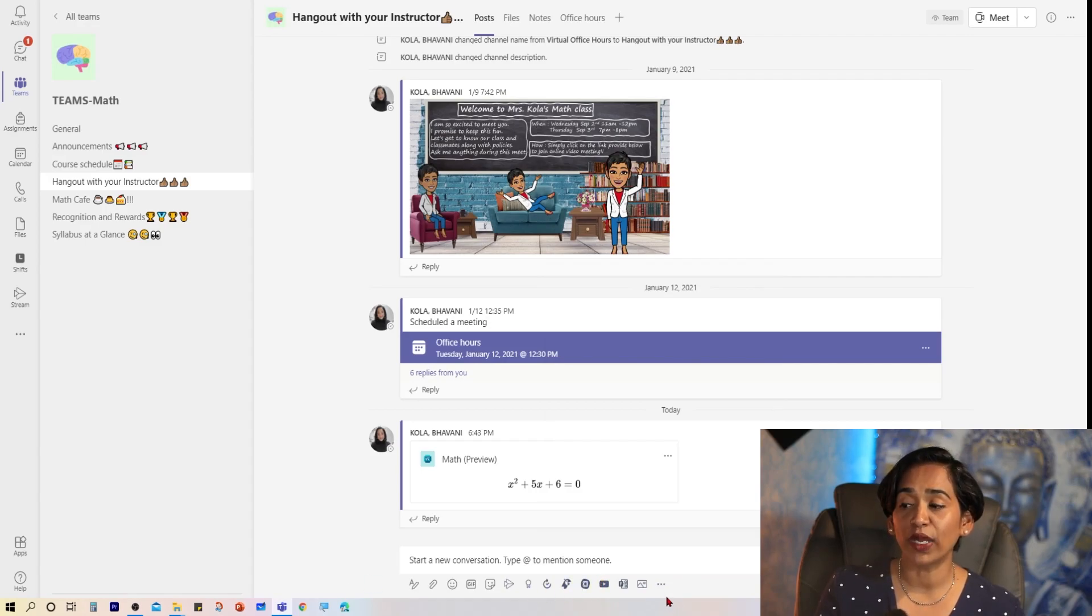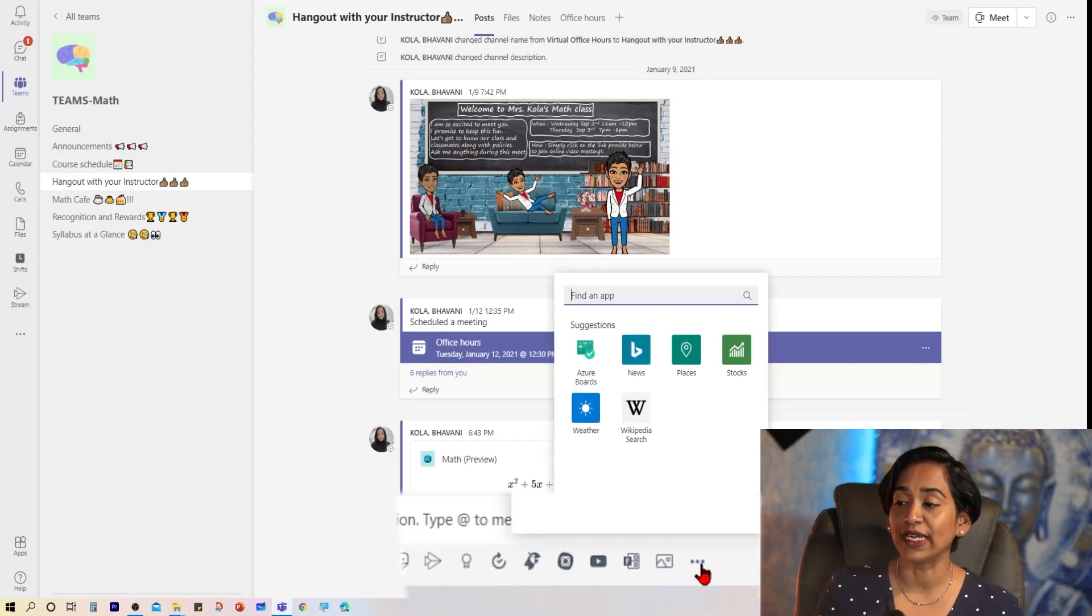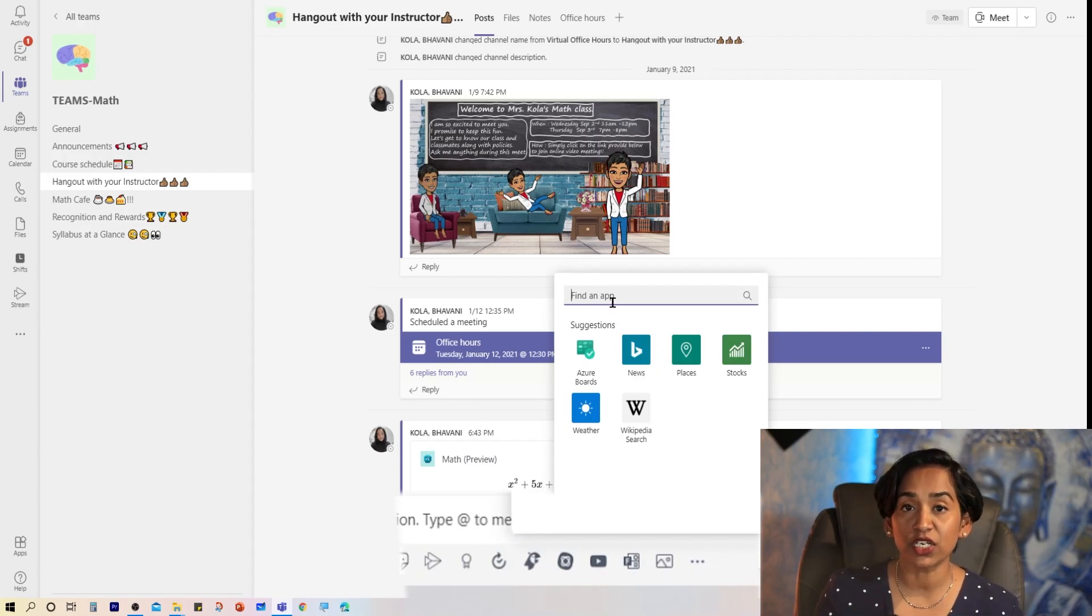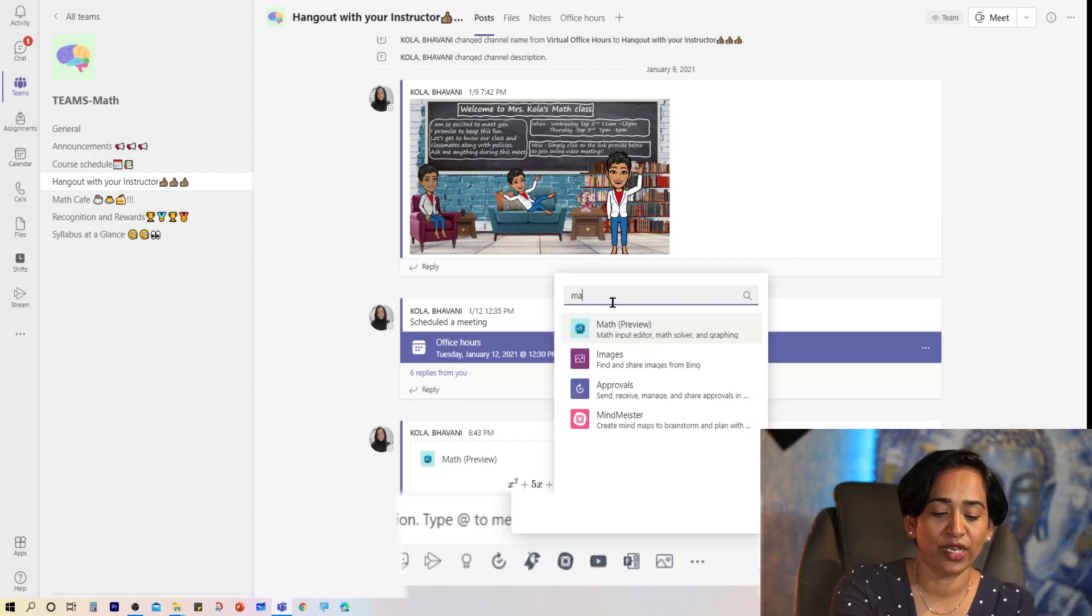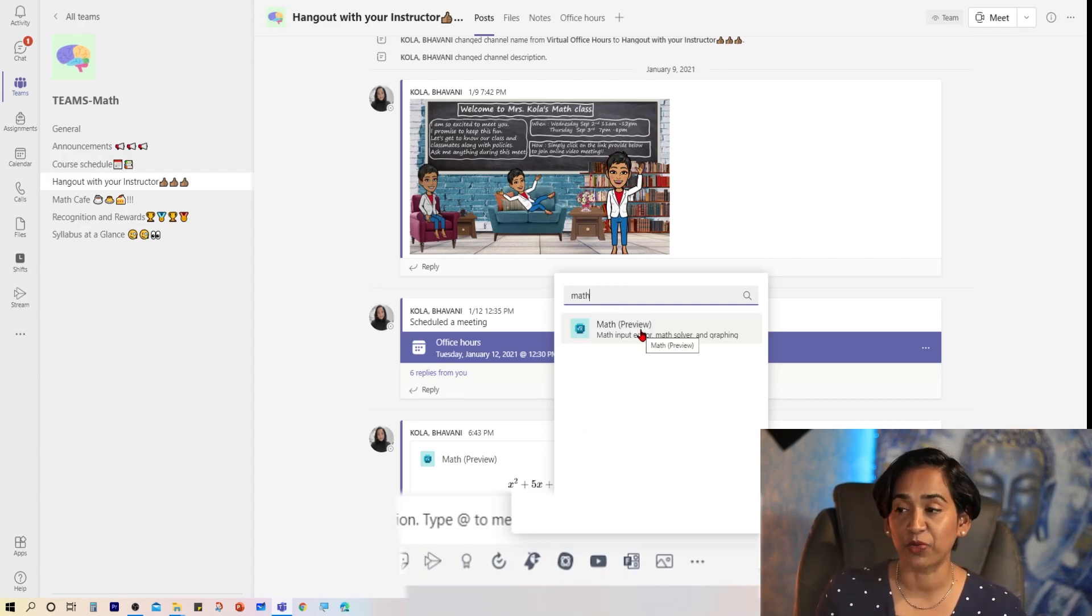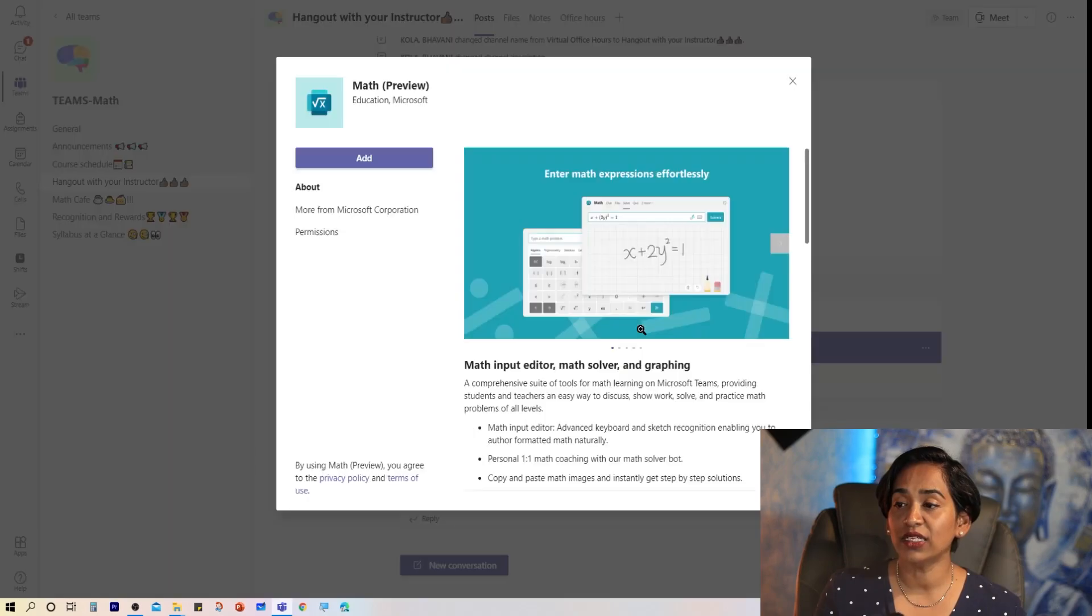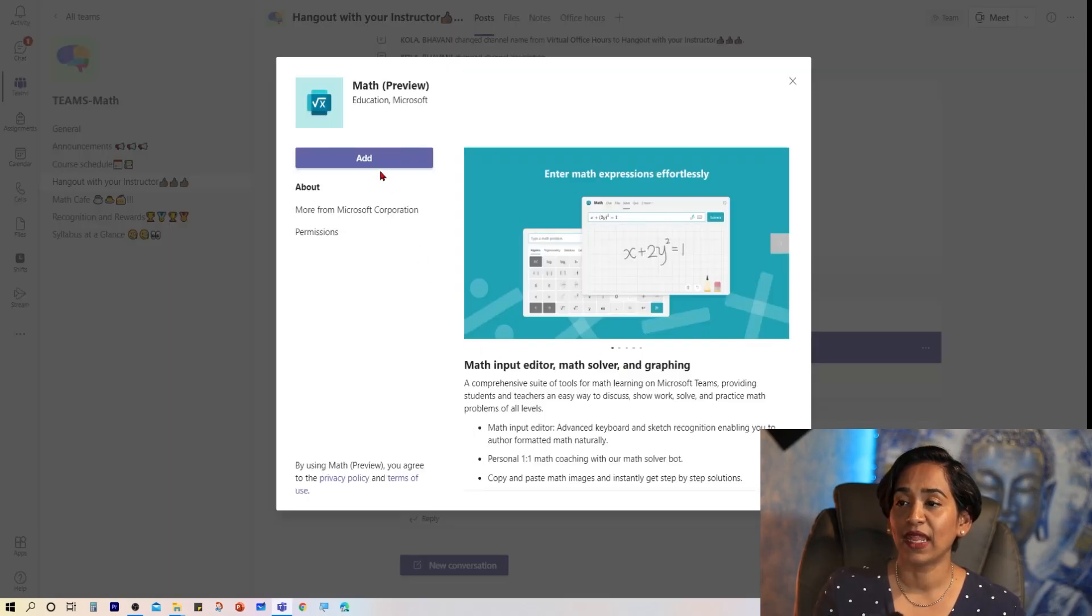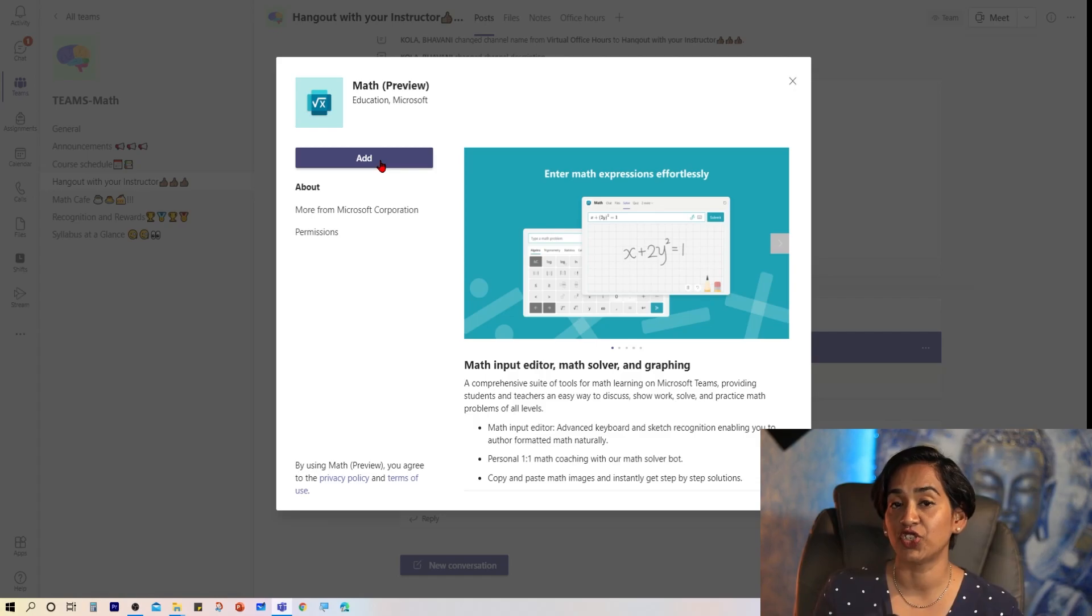Here at the bottom in the quick access tools, when I click on these three ellipses, I can search for the app that I want to add to my conversation. I'm going to type math, and the first thing that pops up is Math Preview. I'm going to click on this, and it's going to ask me to add this app to my conversation.